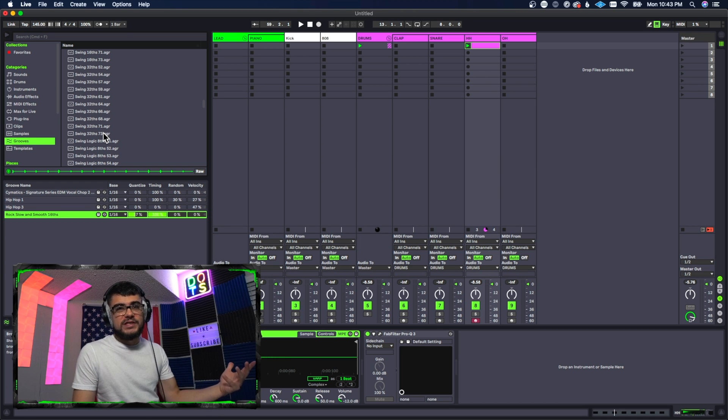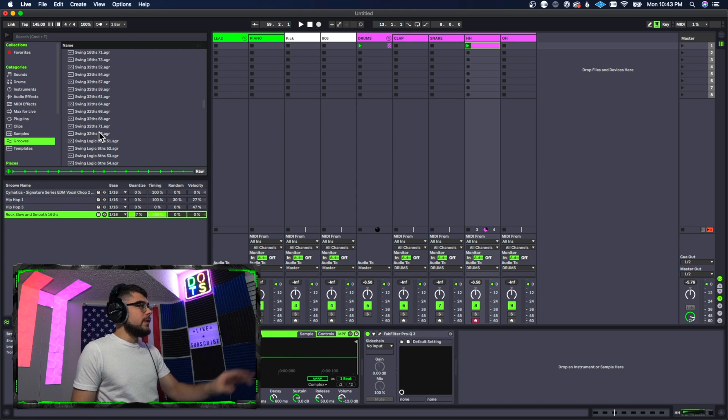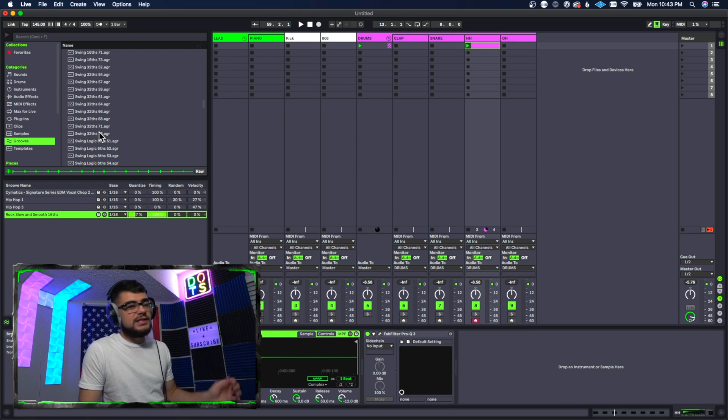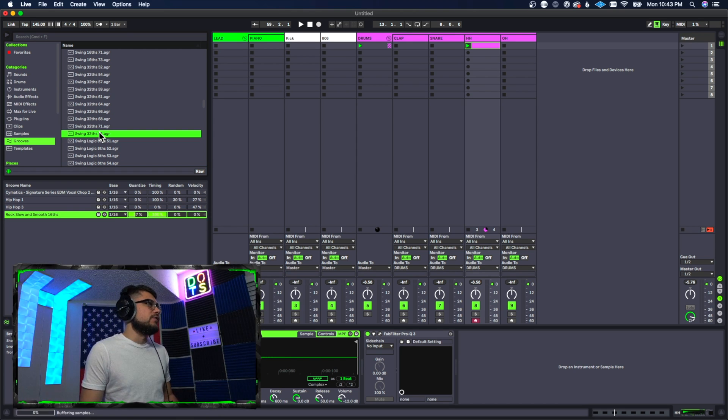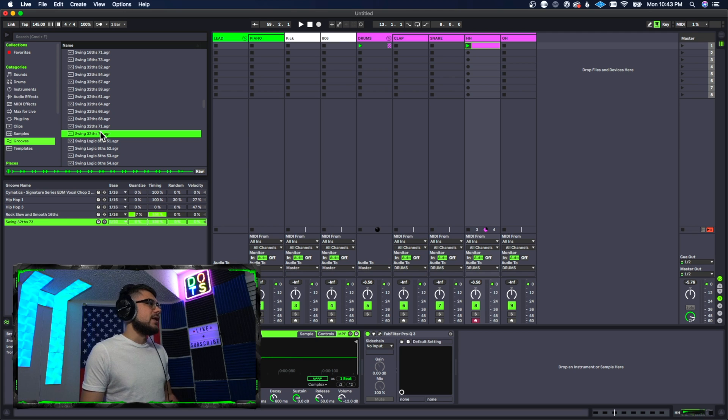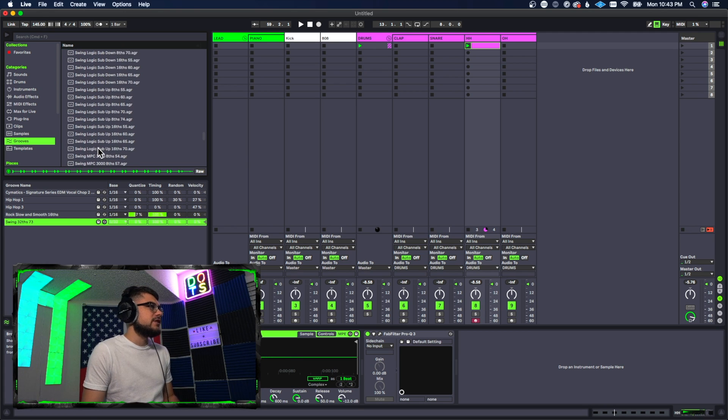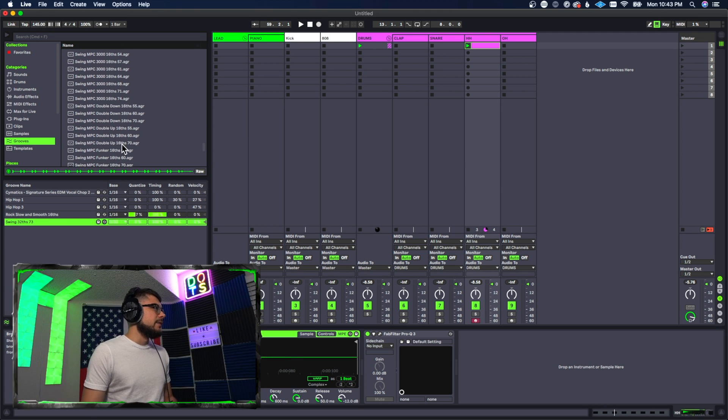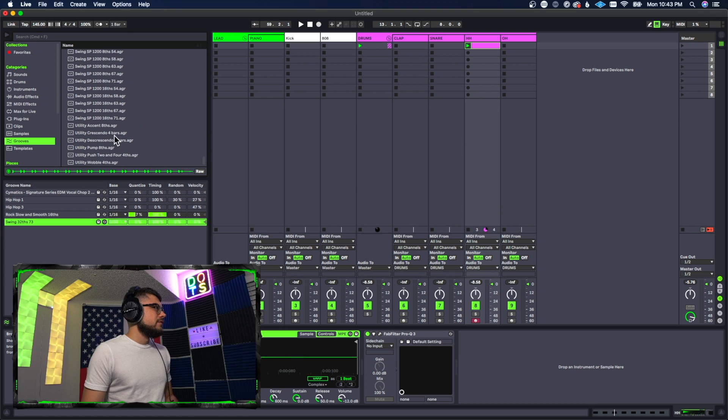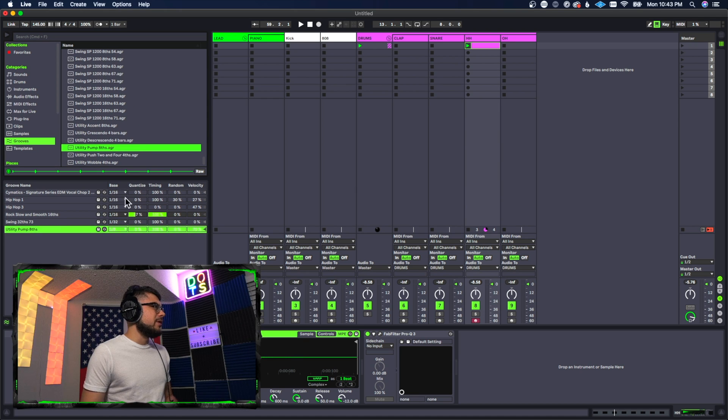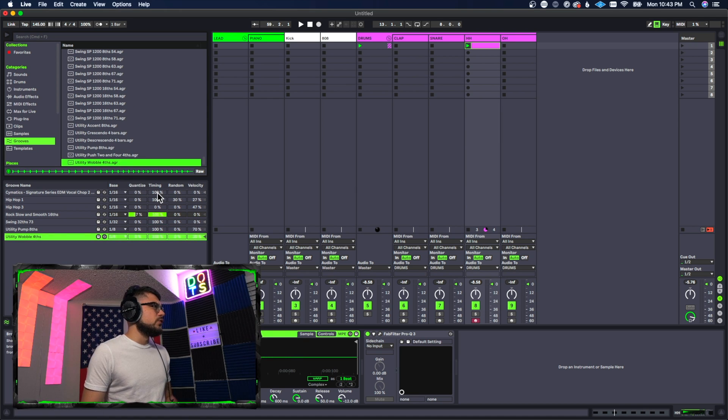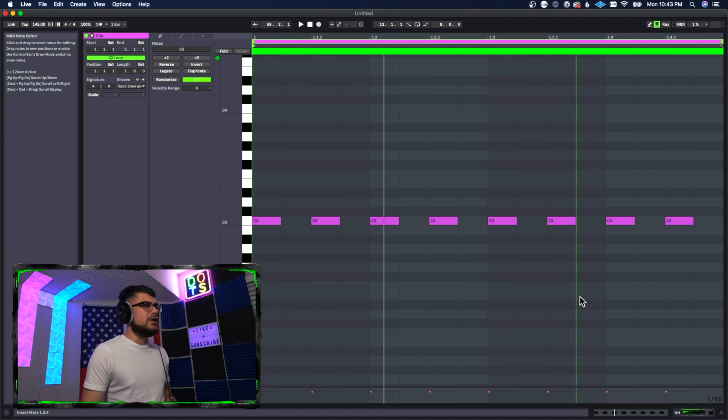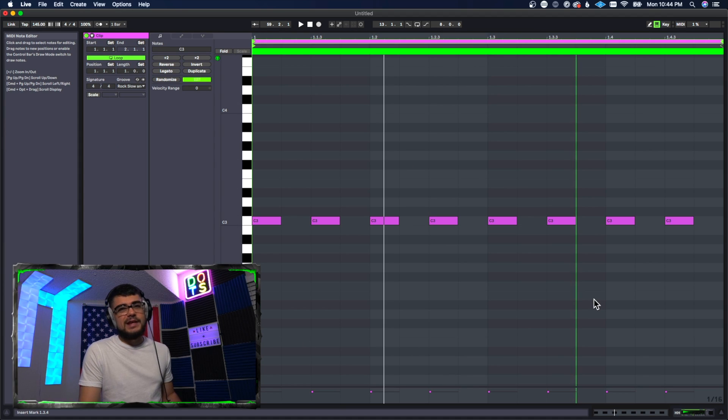So let's go ahead and just add a couple of these different clips that are in the preset browser just so we can see what they sound like and how they're different. We'll just go ahead and click on this one which is called Swing 30 Seconds, maybe we'll do a Pump 6, and then maybe we'll do this Wobble one as well.